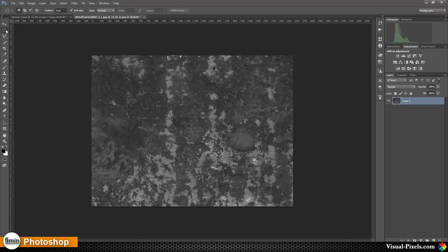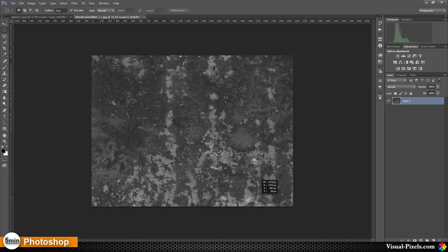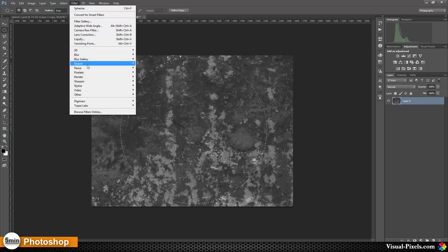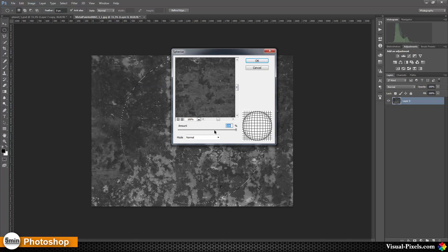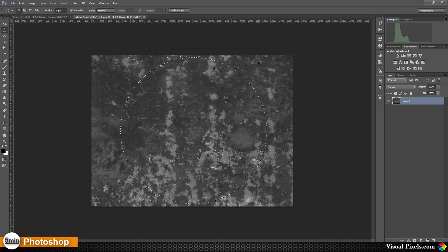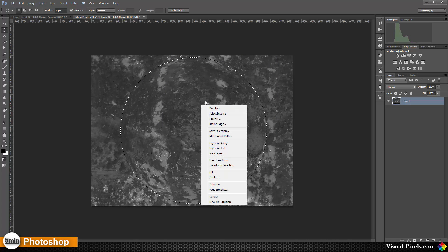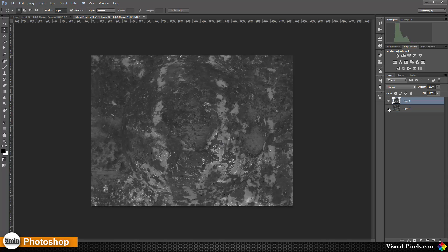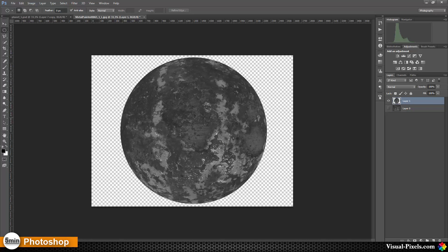Now I have this black and white high contrast image. With the Elliptical Marquee Tool I'm going to create a circle — by holding the Shift key it becomes a perfect circle, and pressing the Spacebar lets me adjust its position. Now I'll go to Filter > Distort > Spherize at 100% and click OK. Then I right-click and say 'Layer Via Copy,' and now we have this sphere.